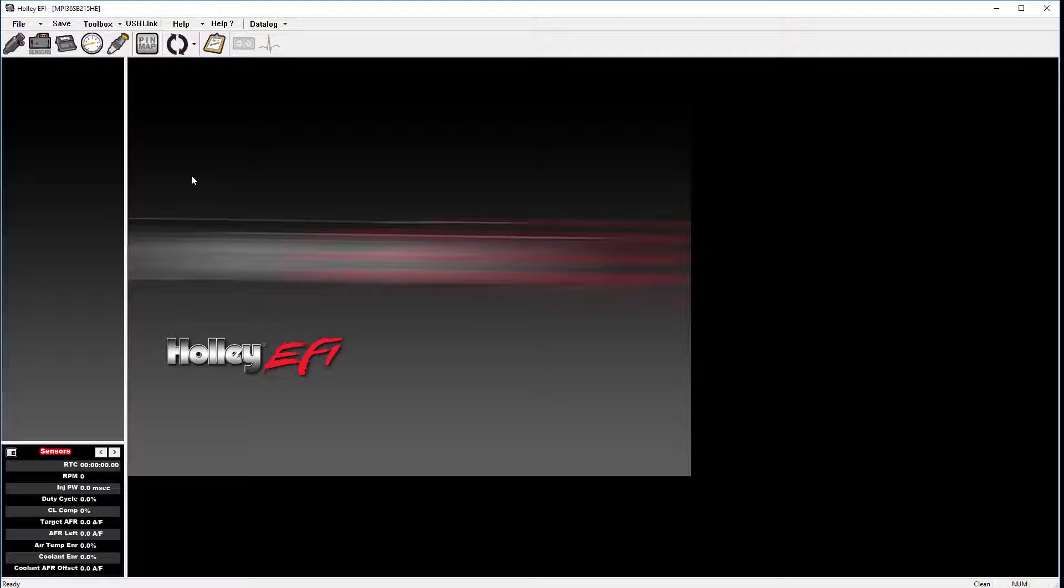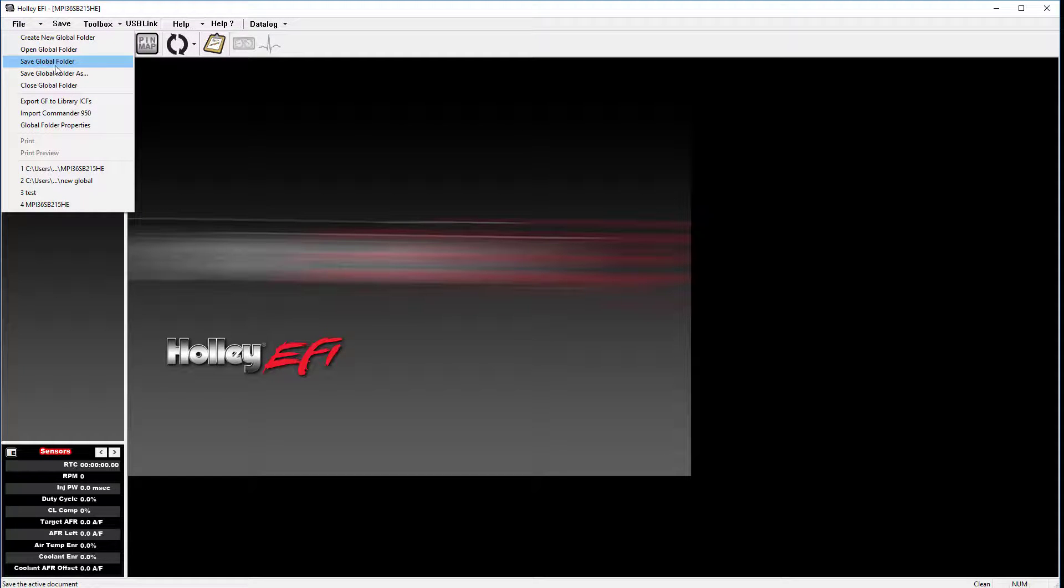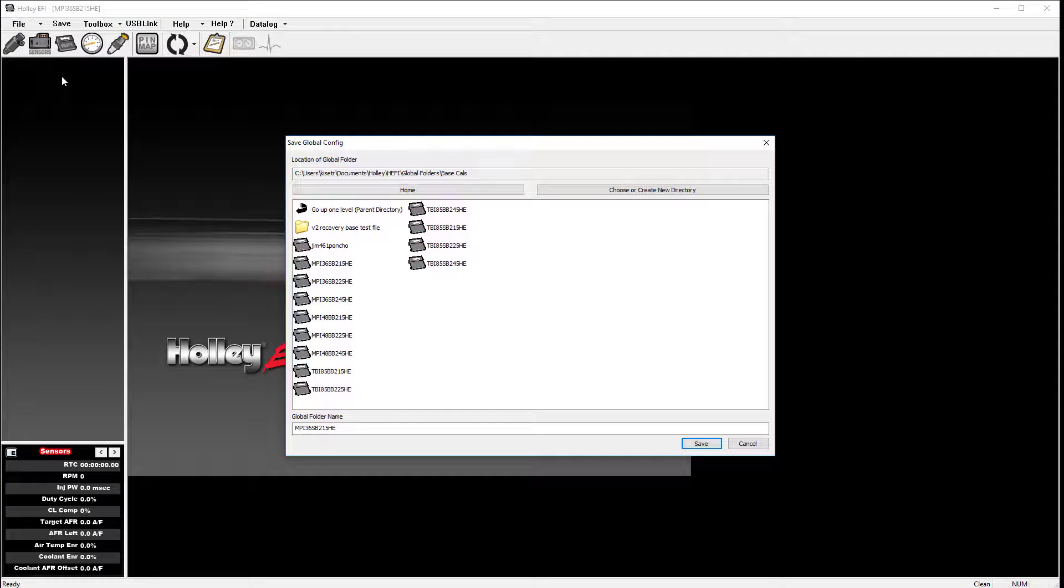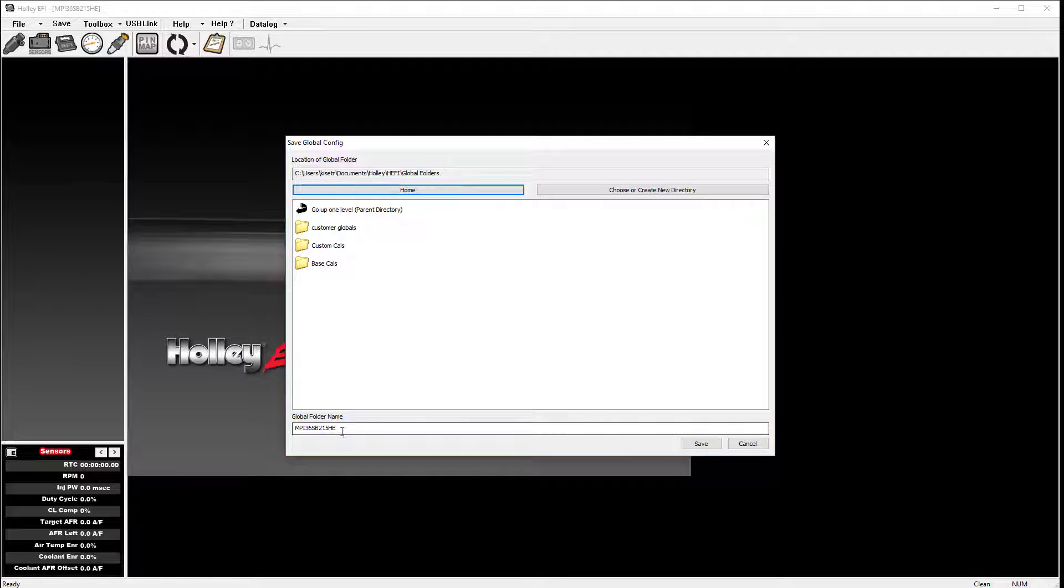To save a new folder, go to File, Save Global Folder As, then select your desired directory. Next you will type the new name at the bottom of the screen, and click Save.